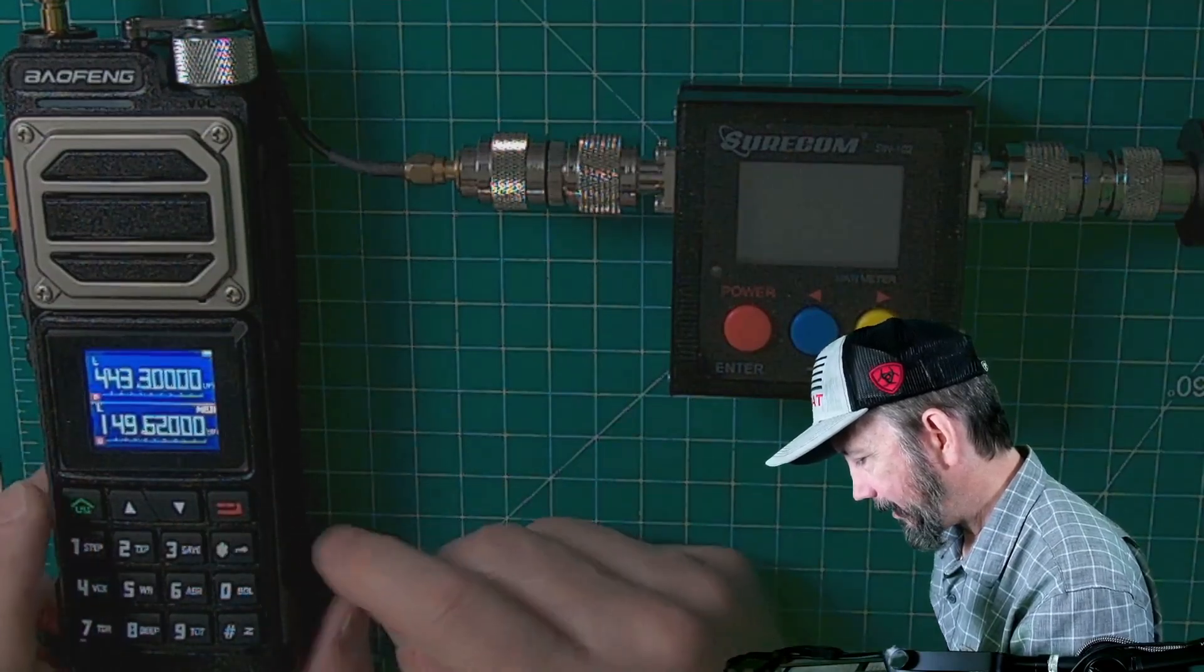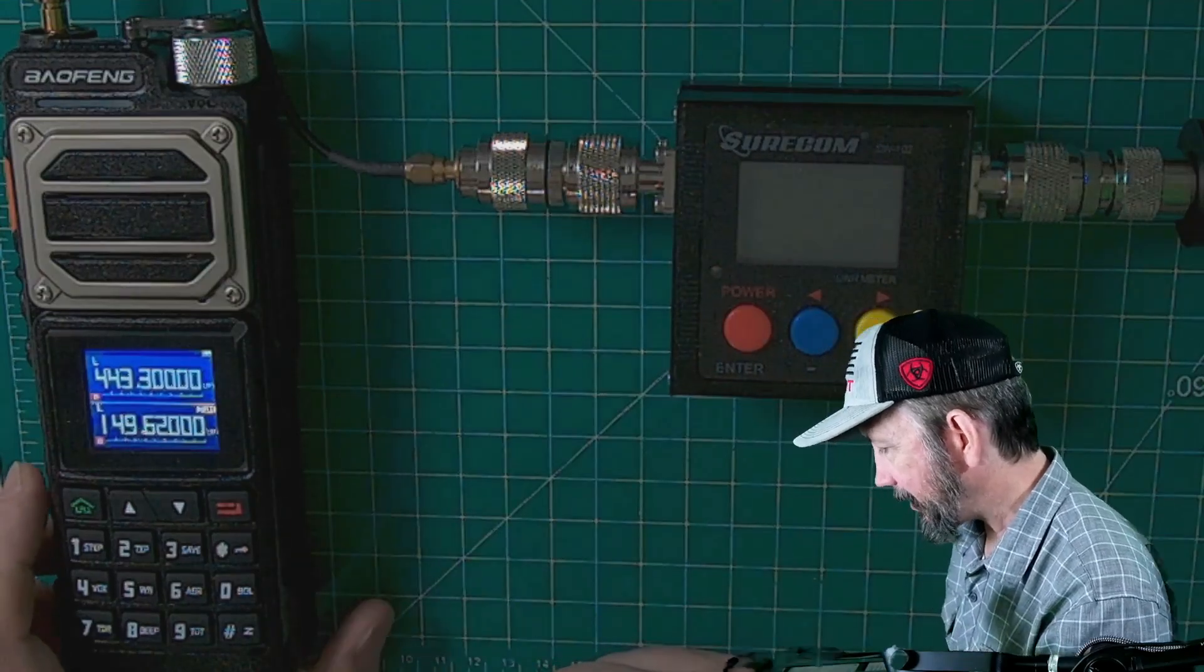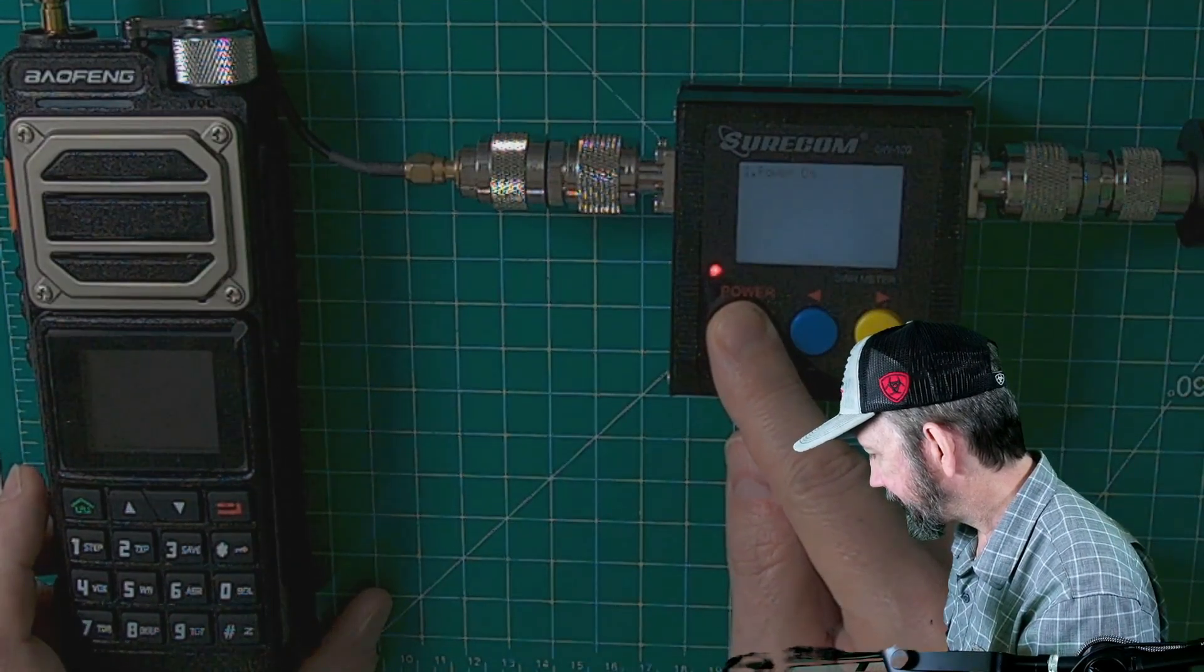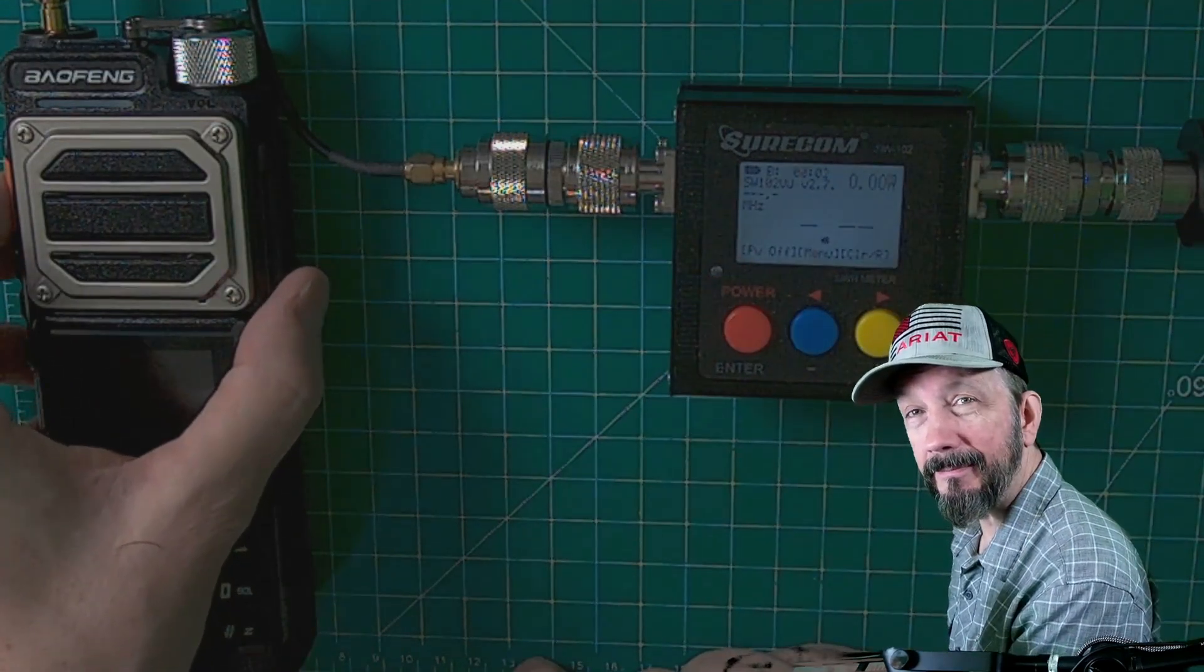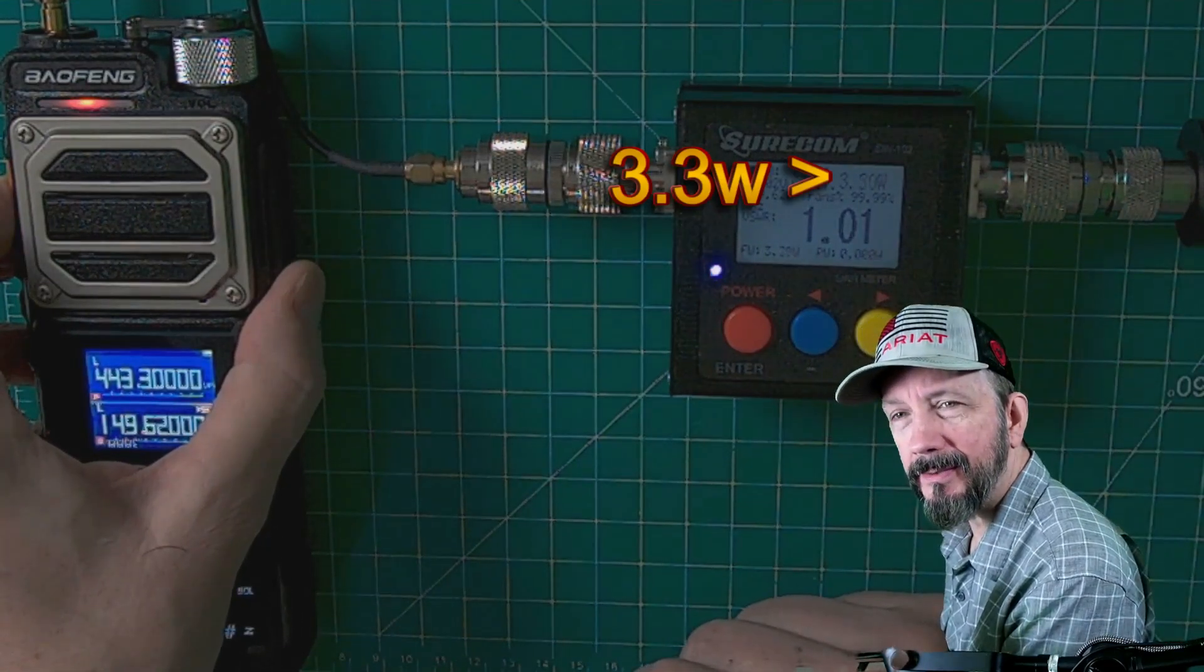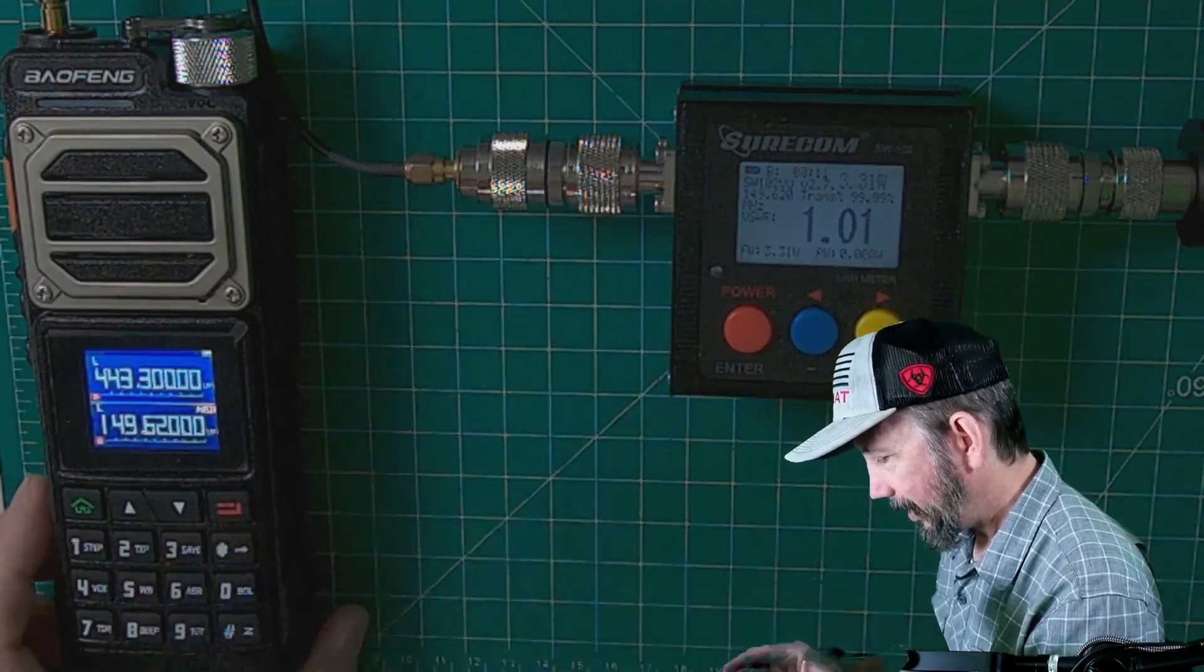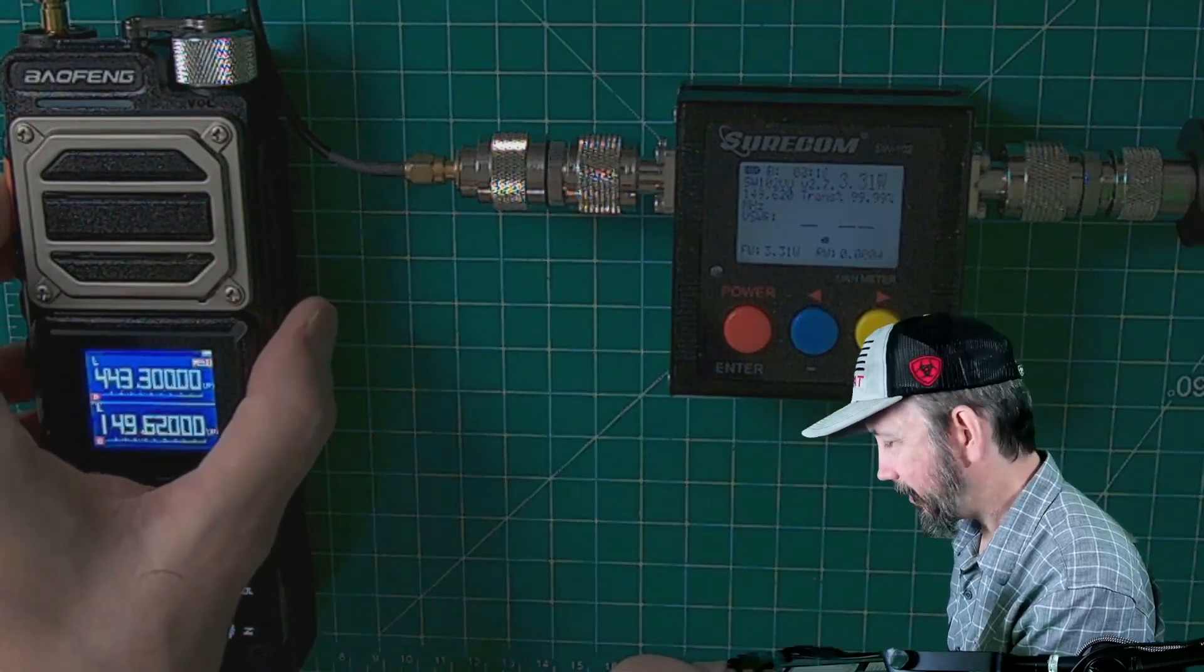And we're gonna go to power. We're currently on low on two meters. Let's power on our SureCom and let's give it a try. So low power is putting out 3.3 watts. Okay, let's stay on low power and we're gonna go up to 440. Give it a try. 2.73 watts.